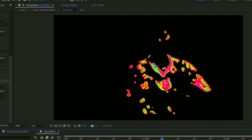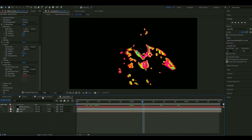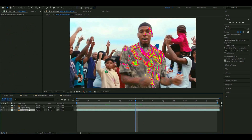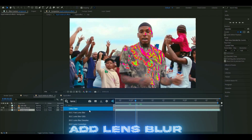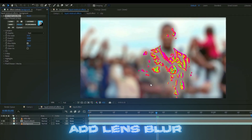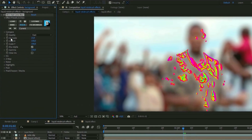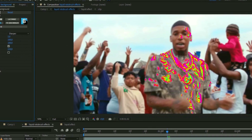Go back to the main composition. We're going to make the background a little cleaner — add Lens Blur to the background layer. It won't look good at first, but set the Quality to Sharper and the Iris Scale to 2 to get a nice blurred background.